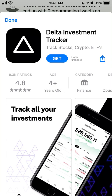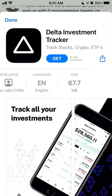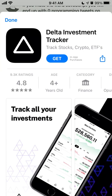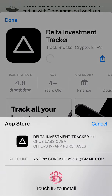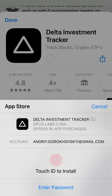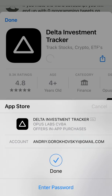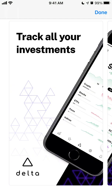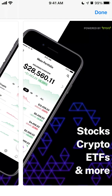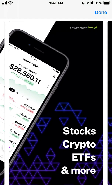Let's try to install Delta investment tracker app. Just tap Get and use your Touch ID to install, and that's that. Here's the app — I just saw a Twitter ad for it.